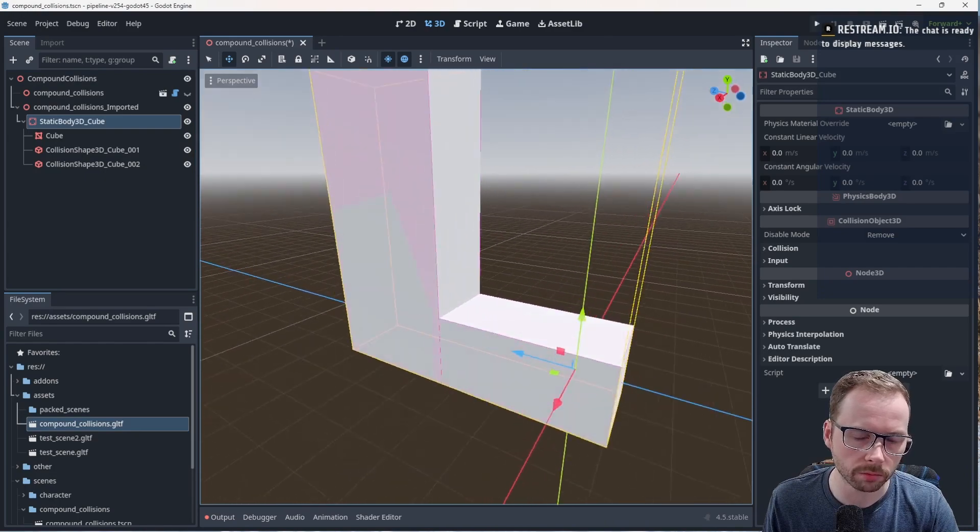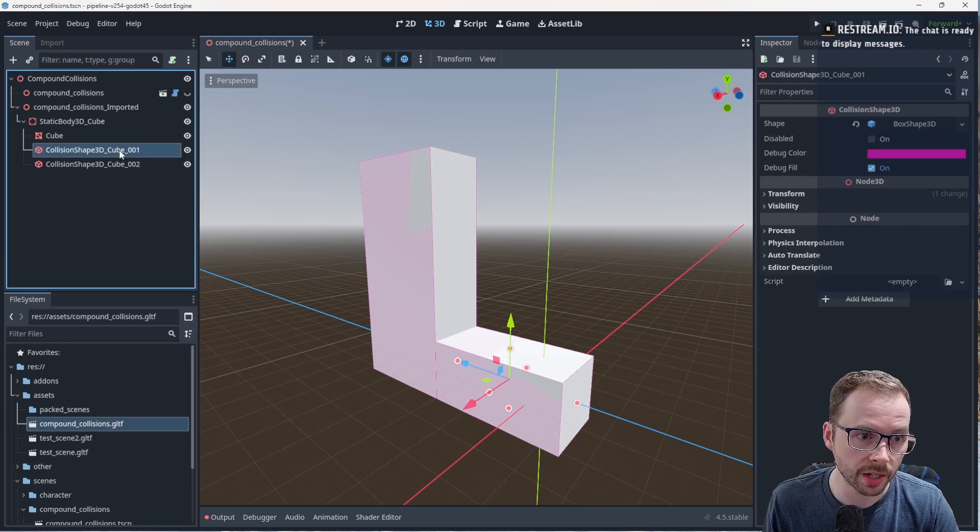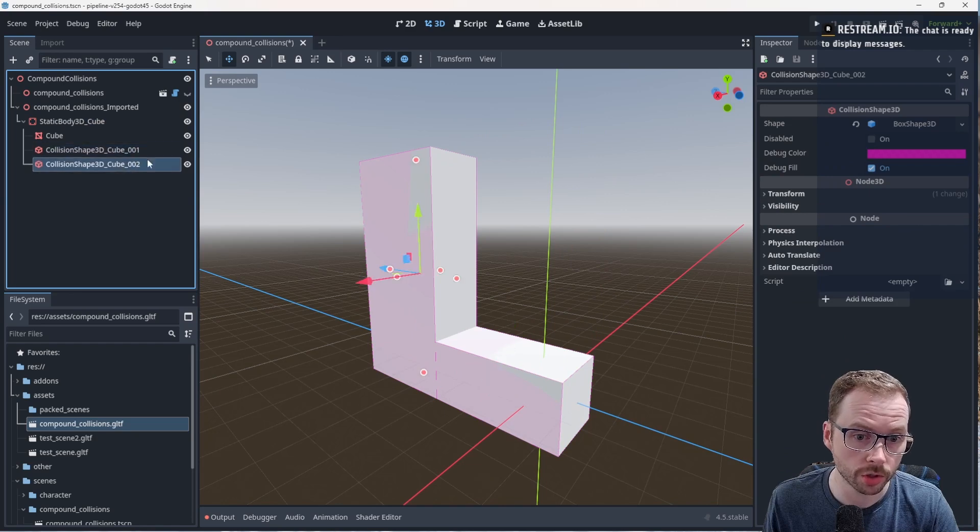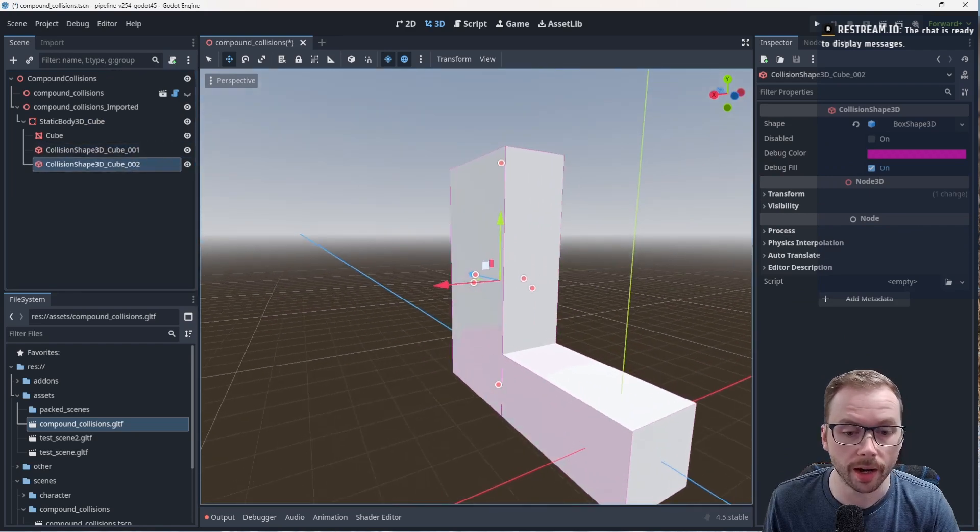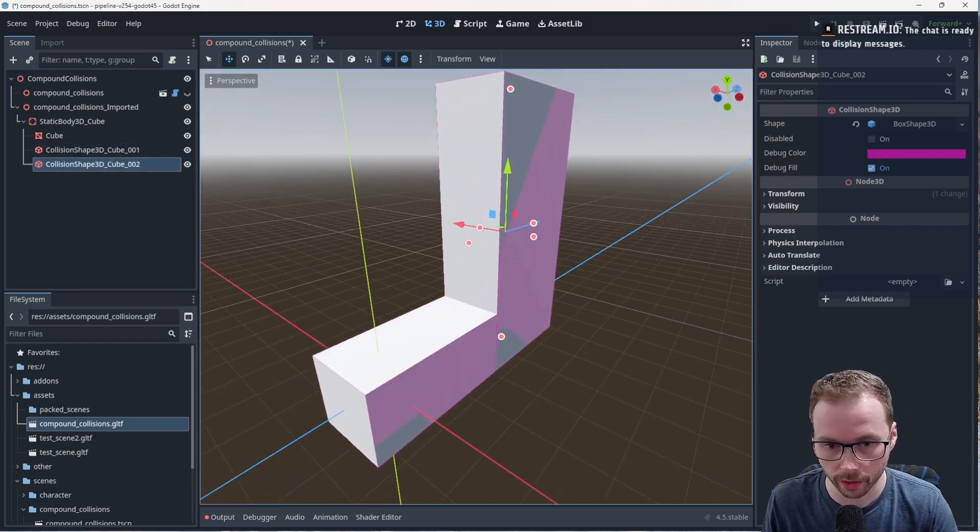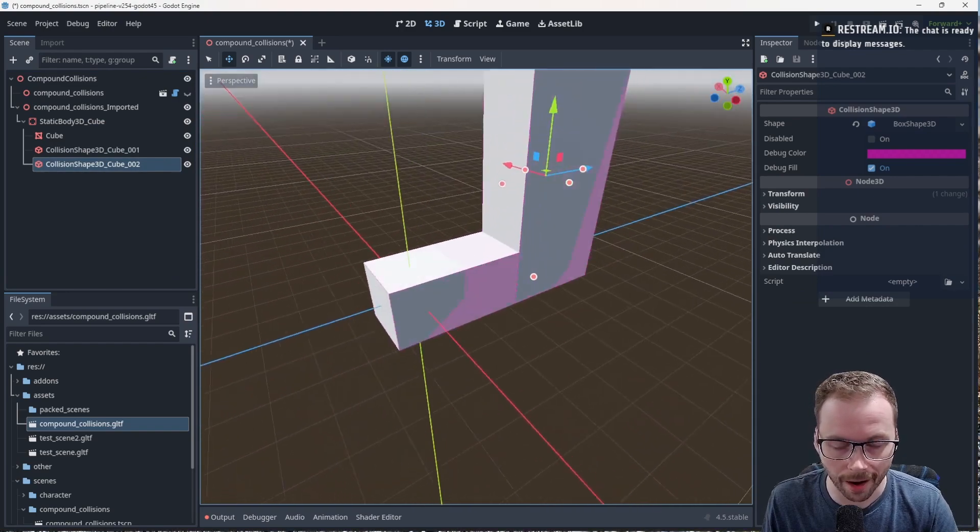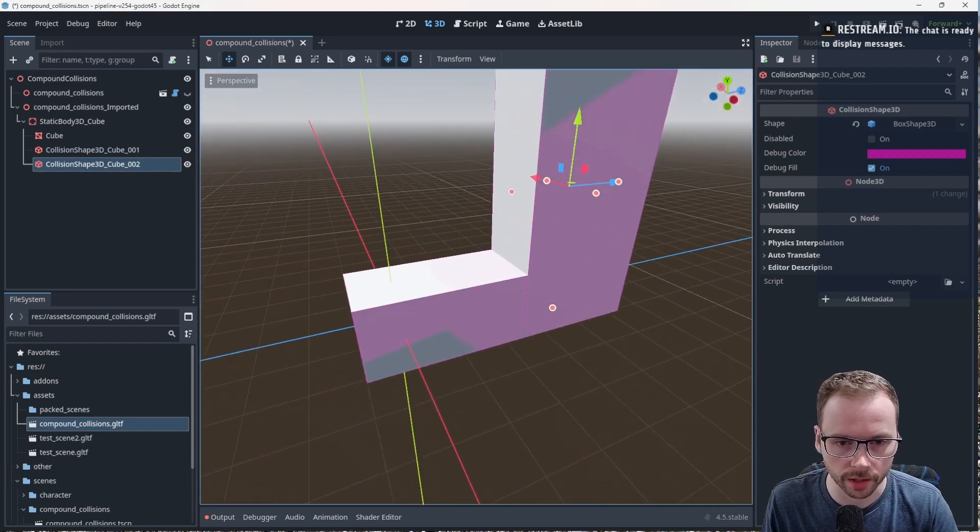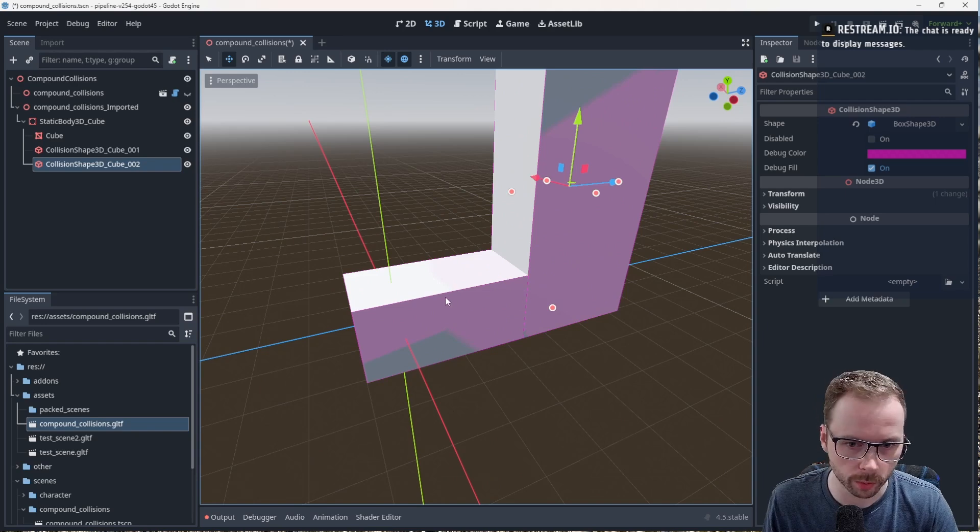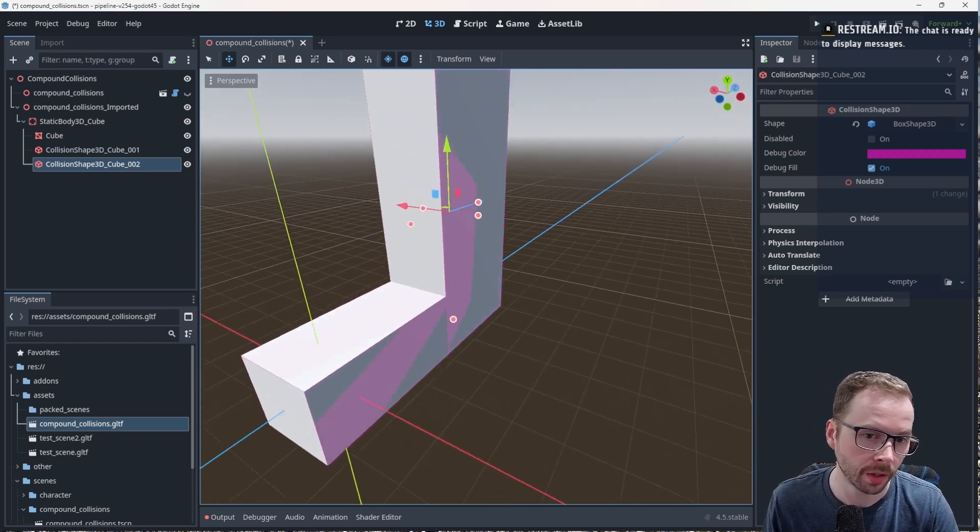Now what we get is basically a static body that contains two collision shapes, two primitive collisions. I promise you this is the most efficient way to generate this. Obviously inside the editor this would be a big pain to try to create these collision shapes.